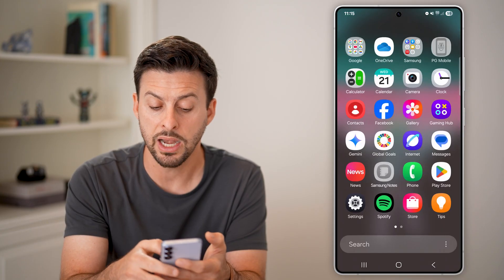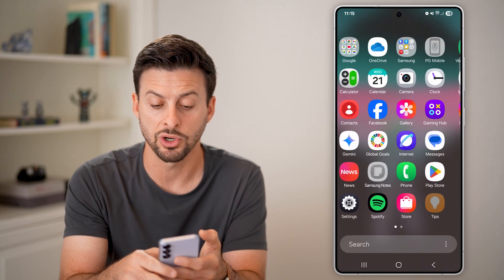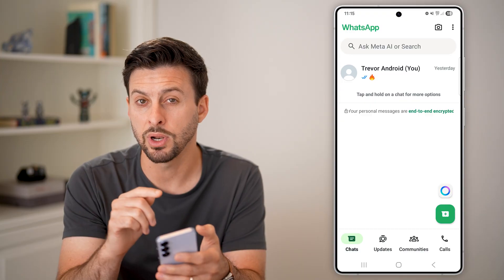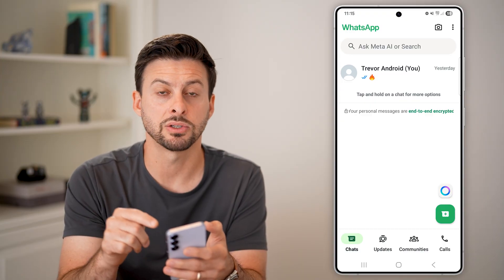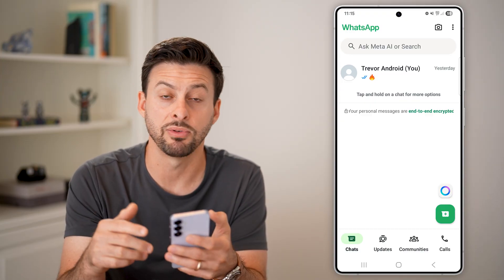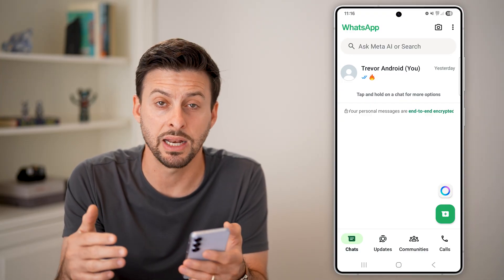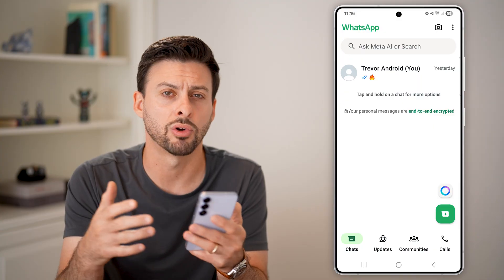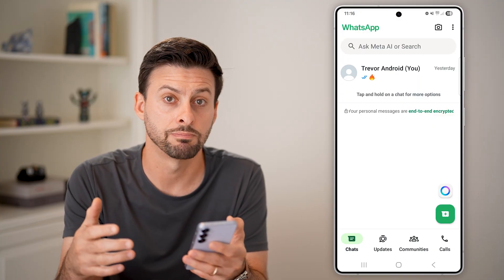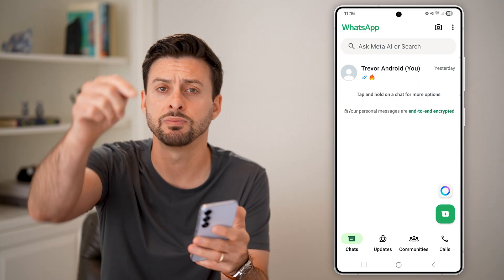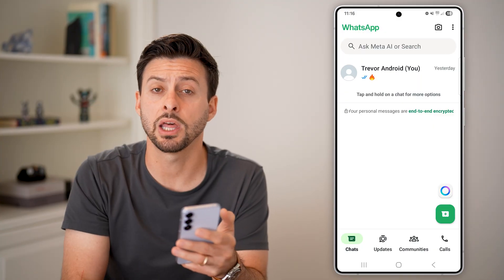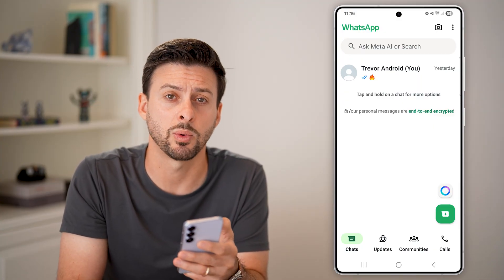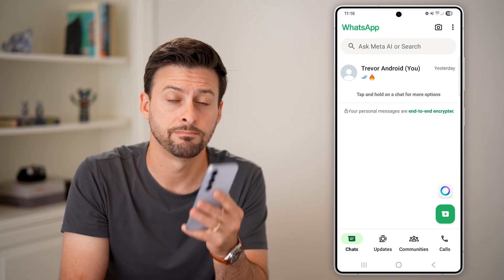Depending on which carrier you have, you can instead send it through WhatsApp or any other messenger. You could open up WhatsApp and send it to an email address on WhatsApp, or Messenger, or anything like that. I hope this helps — if it did, hit the Like button below and leave a comment if you have any questions. Thanks guys.